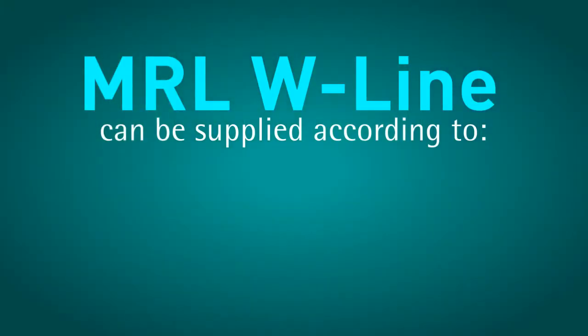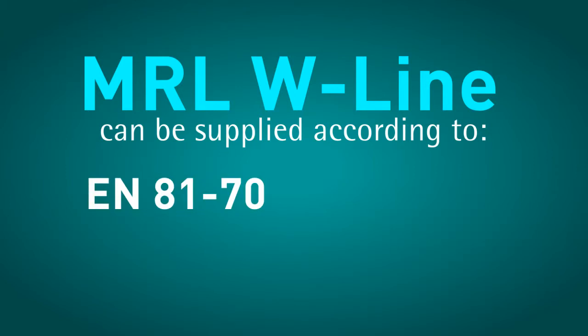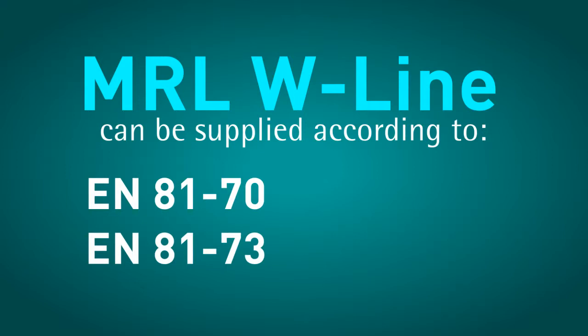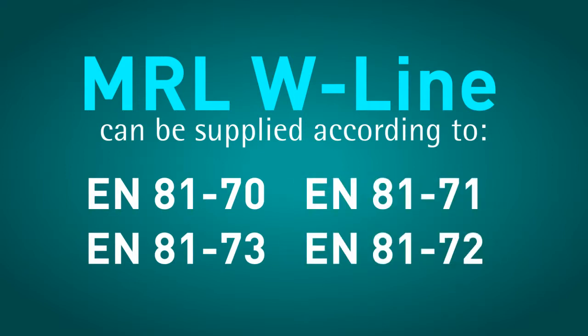The MRLW line controller can be supplied also according to other standards, such as EN8170 and EN8173. Upon request, it can also be adapted to the EN8171 and EN8172.